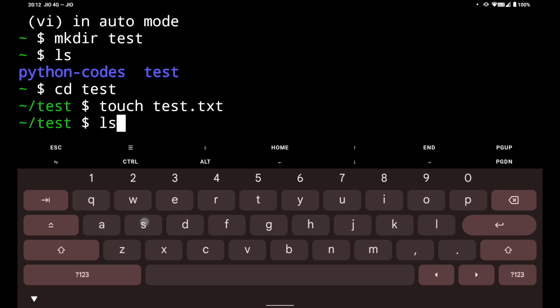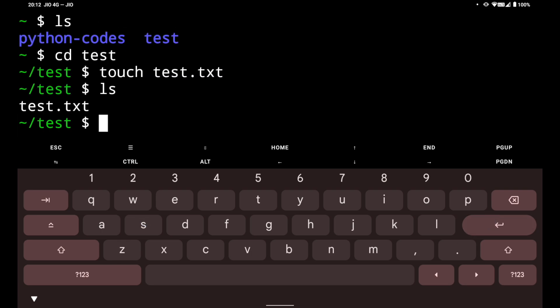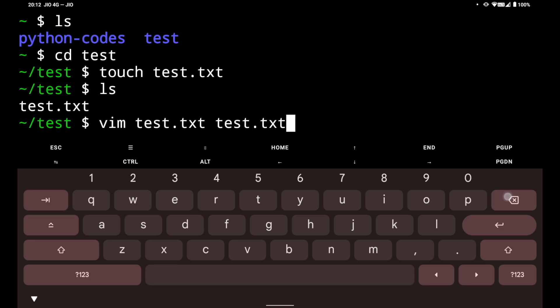Now if I do ls again you can see test.txt is created. Now we have to open this file. To open it we are going to use vim. We will do vim test.txt.